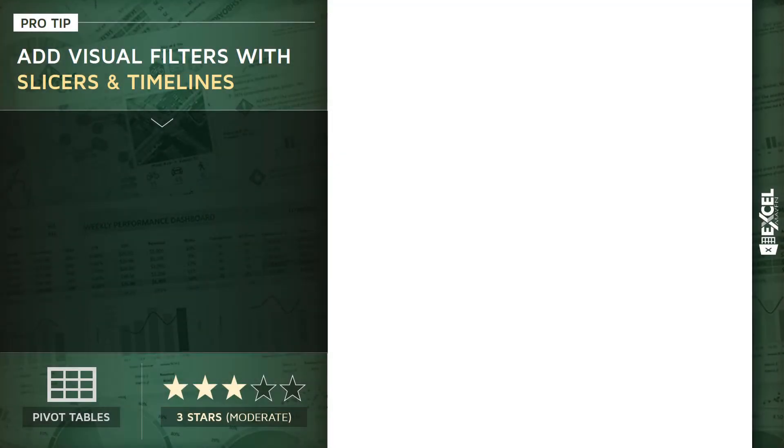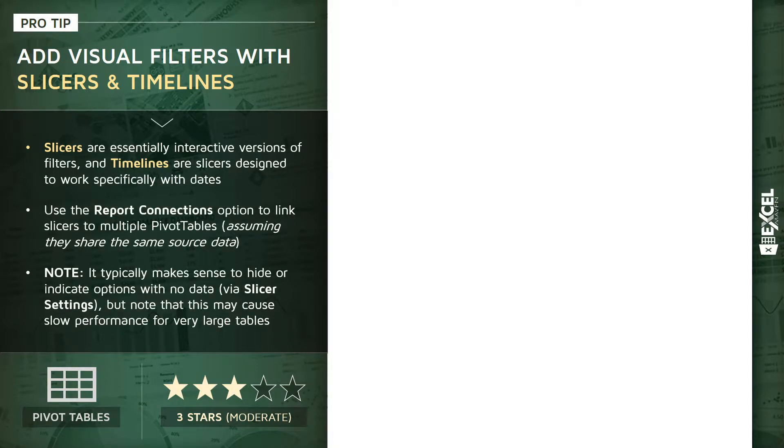I want to take a few minutes and talk about one of my favorite pivot table features: adding visual filters with slicers and timelines. These sound like very fancy complex tools, but they're actually quite simple. Slicers are basically just interactive versions of a filter, and timelines are just slicers that work with dates.